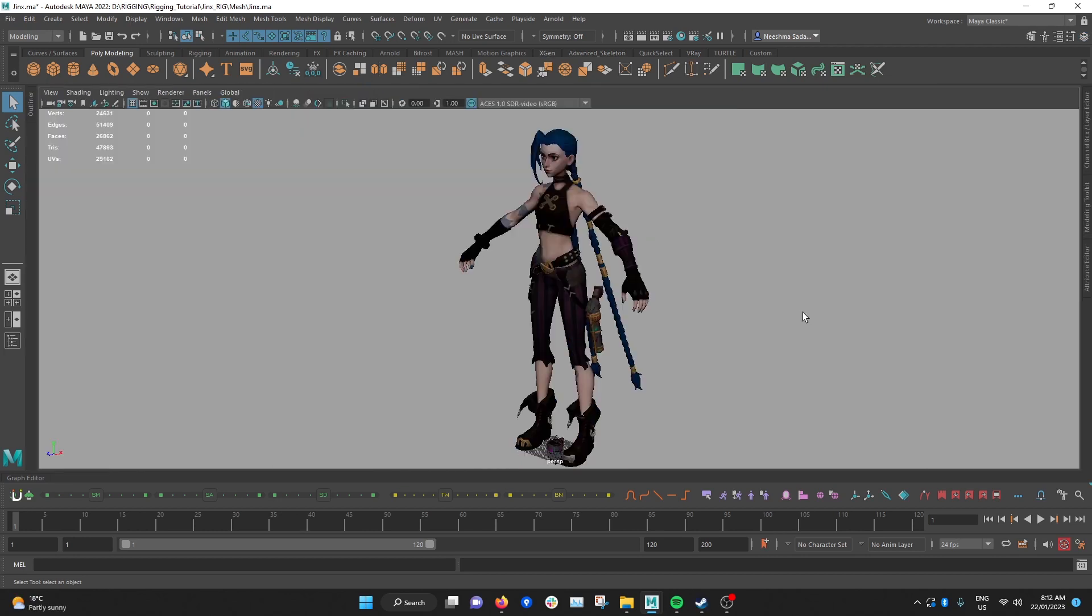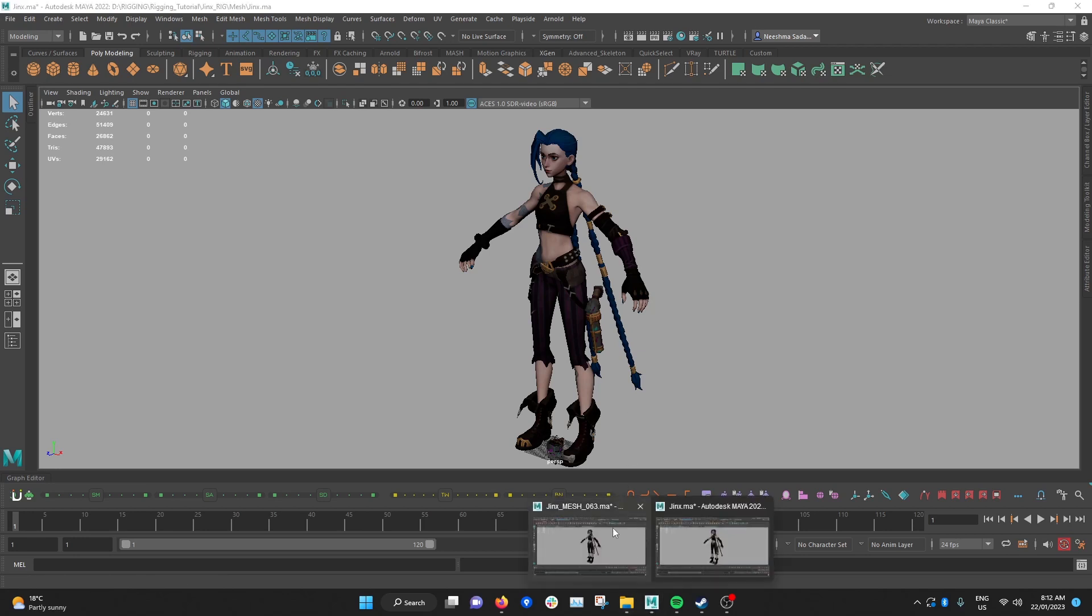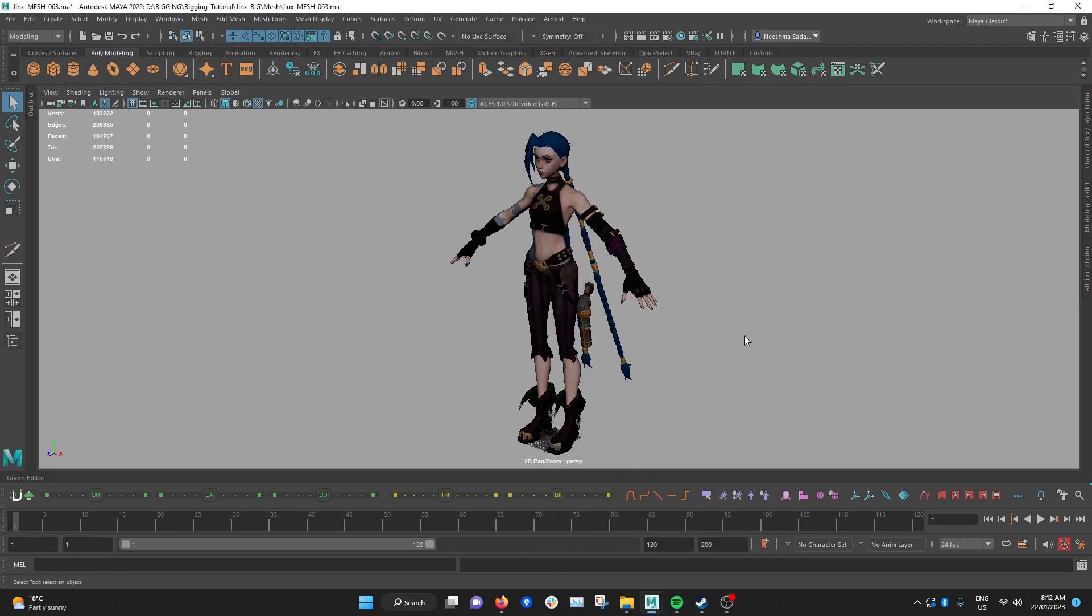So I've gone in and made all those changes to the model, so this is the before and this is the after. As you can see the fingers are now pointing straight, the legs are pointing straight down rather than an angled position and I've also gone in and made the angle of the elbow slightly straighter so that it's set a more neutral position.